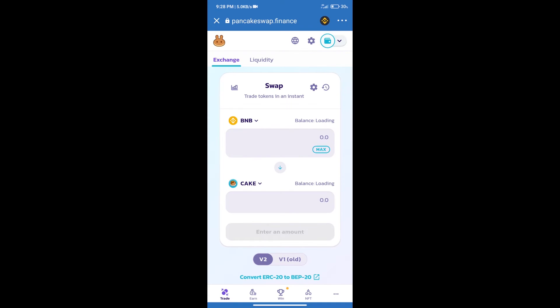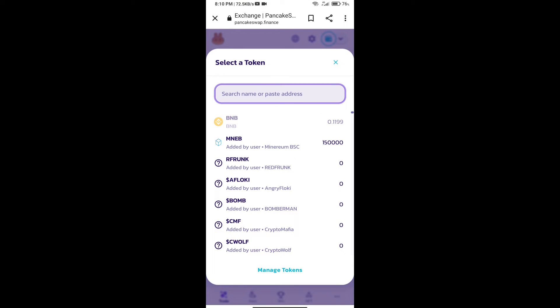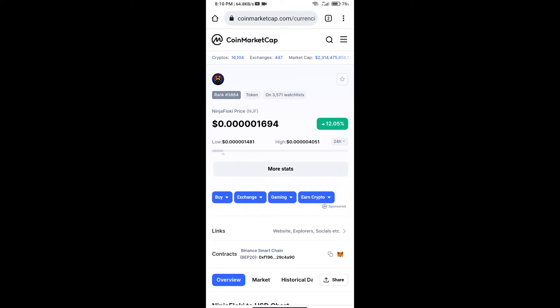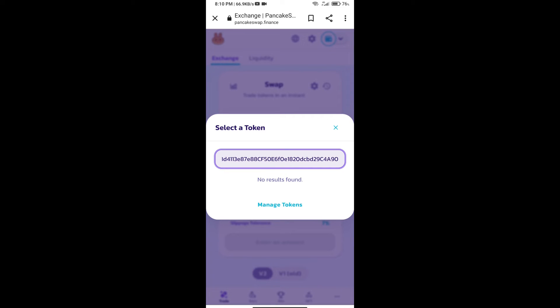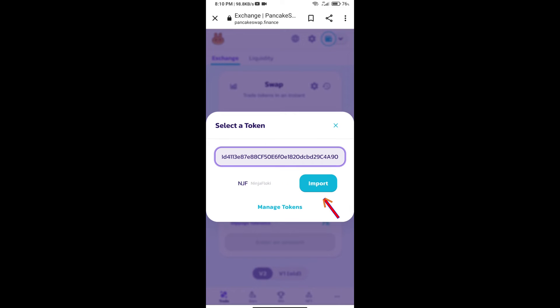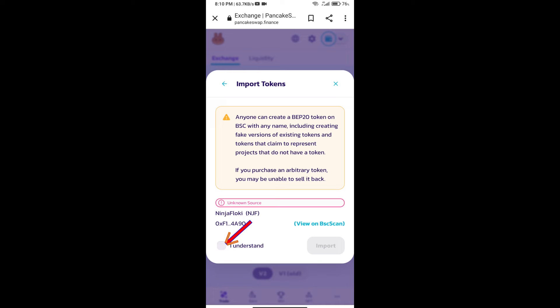Trust Wallet has been successfully connected. After that, click on Cake. Here we will enter the Ninja Flowkey token smart address. We will open Ninja Flowkey token on CoinMarketCap. Here we will copy this address and paste it here. We will click on Import, click on 'I Understand,' and re-click on Import.